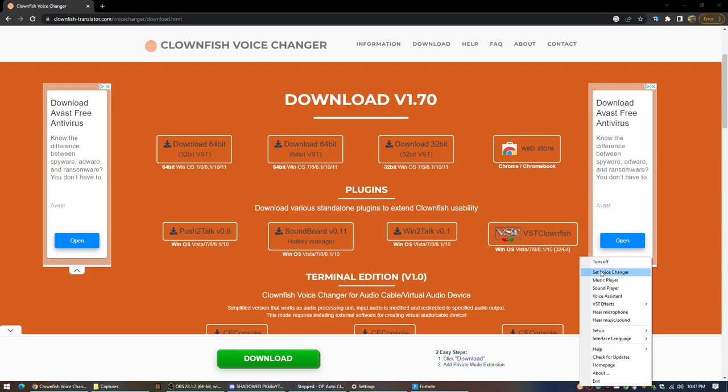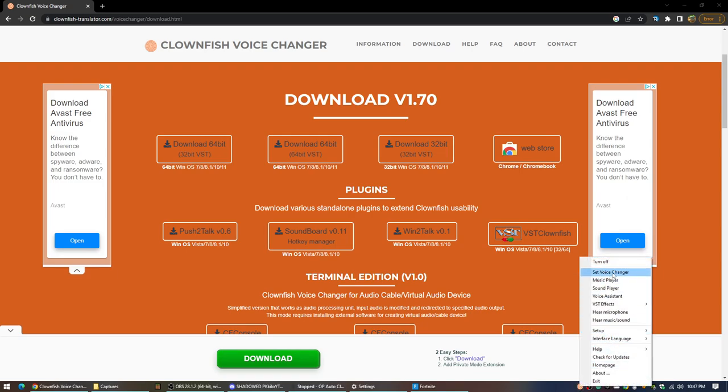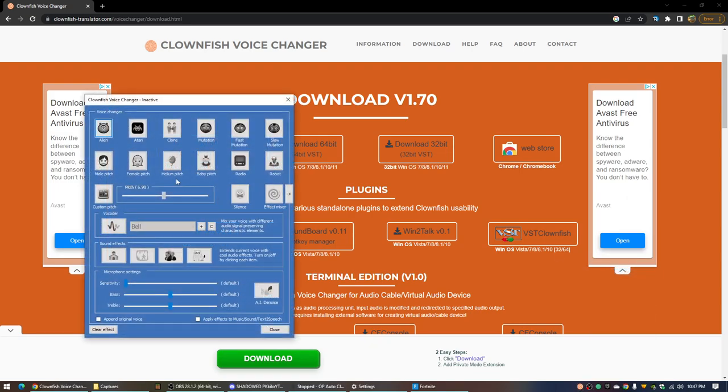Right click it, press set voice changer. And you can pick each one of these. It makes your voice sound different.